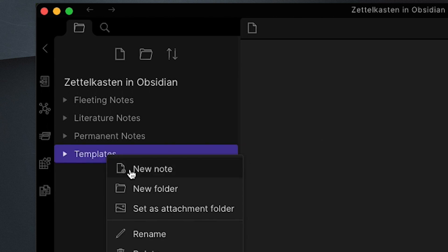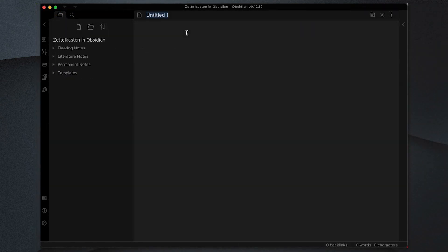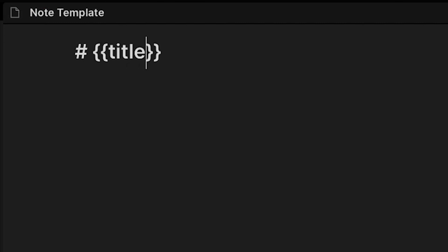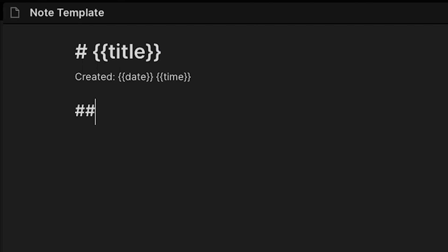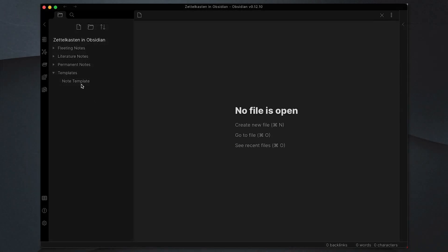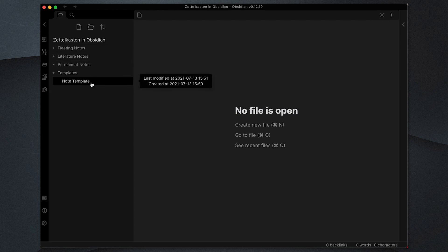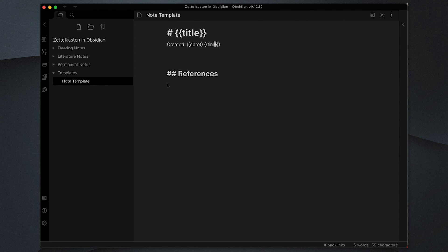We'll create the first note and call it 'note template'. We're going to create a title using the hash for the markdown title and we're going to use the template notation called title. We'll put some metadata to say when we created it, add a section called references and start a bullet point list which we can fill out, and put some space where our note details will go. With that saved, when we create a new note we can insert that template and it will fill out the title, the date, and the time based on the file name of the note we've just created.